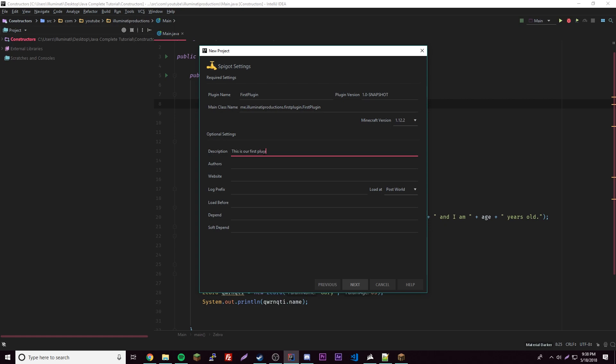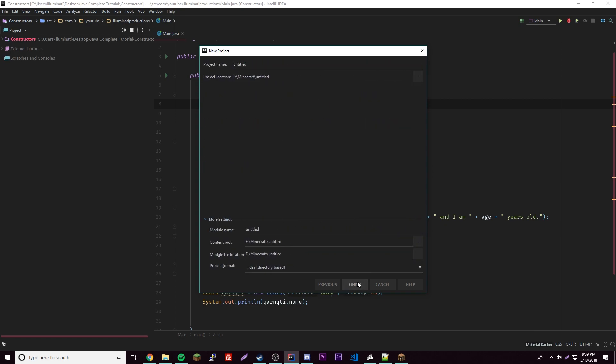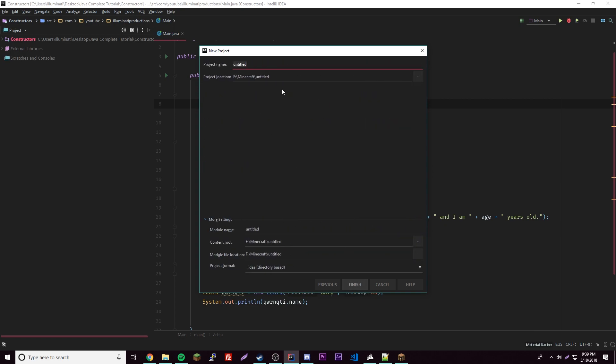The author is Illuminati Productions, has to be one word. You can have multiple if you separate with a comma. Then we have a website, but I'm not gonna put that. Some other settings but we're just gonna need this and we're good to go, so click Next.